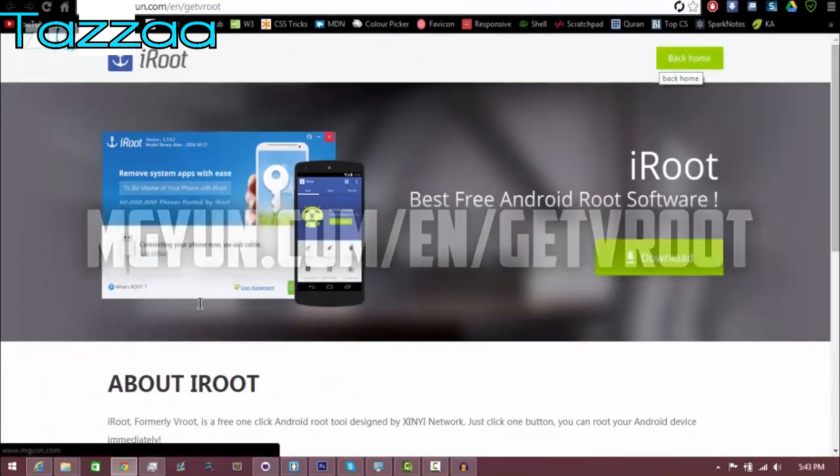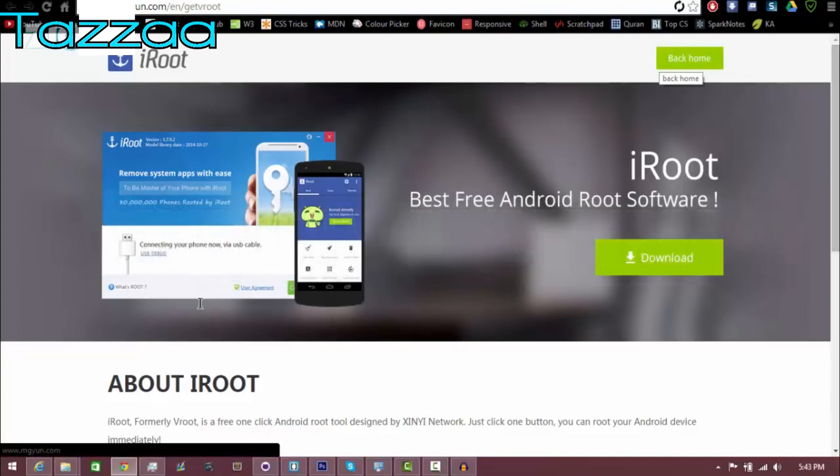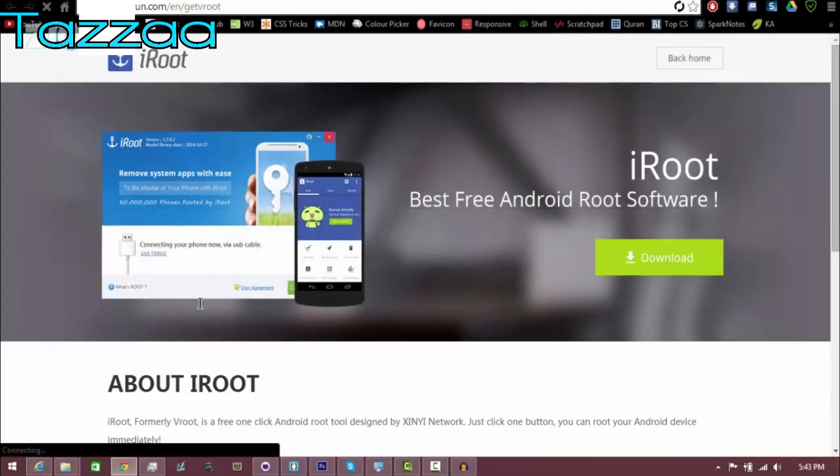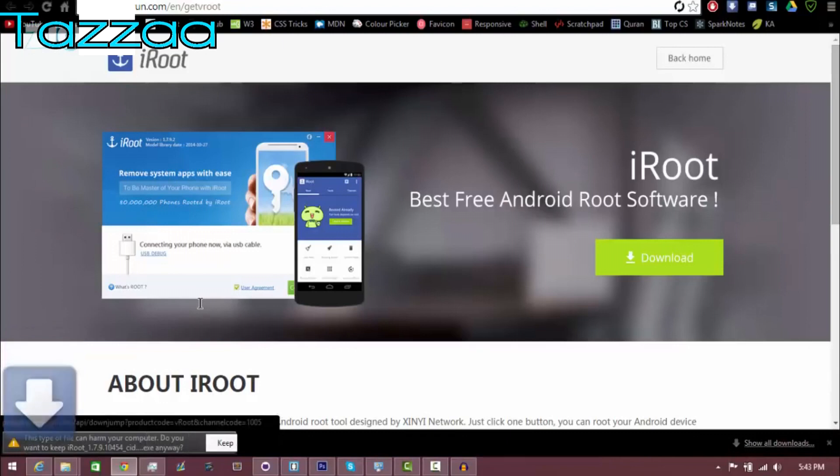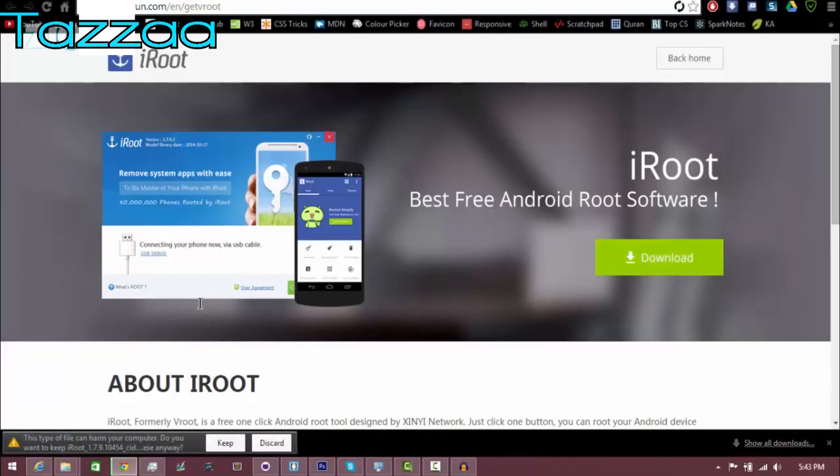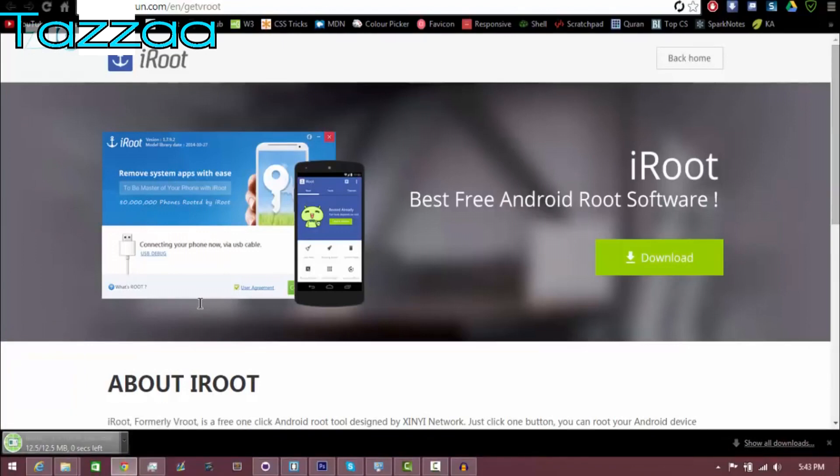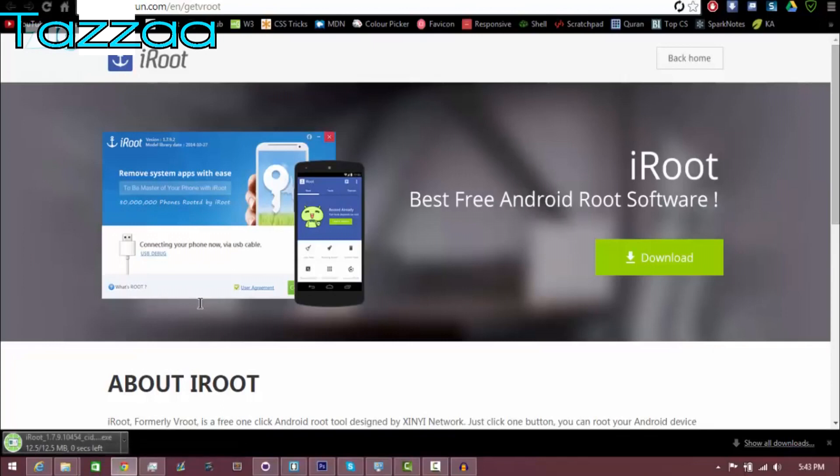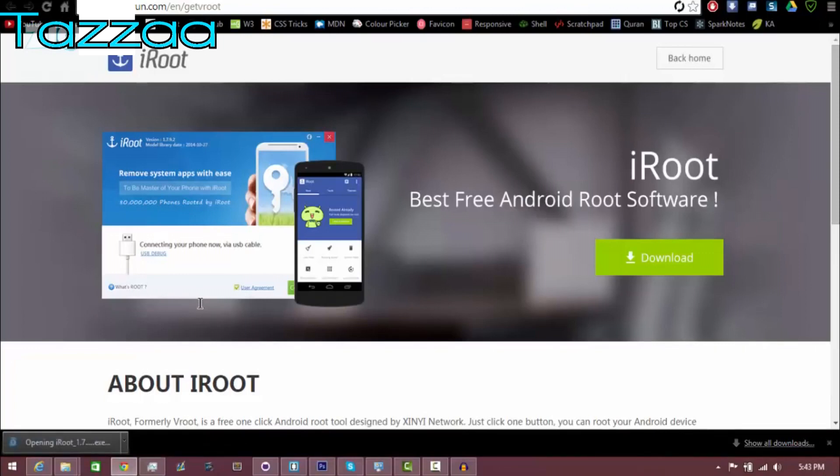Just go ahead and exit and go on the actual root process, which is going to be on mgyun.com/en/getvroot. And here you're going to see the download page for iRoot. So all I'm going to do is go ahead and download and it's going to download the installer for iRoot. You want to keep the file and it's 4.5 megabytes. So it's only about a couple seconds to download.